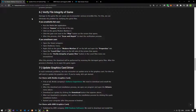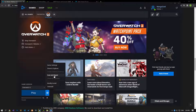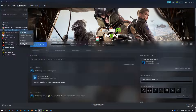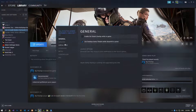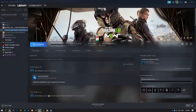Damage to the game file can cause you to encounter various errors like this. We can eliminate the problem by verifying the game files. If you are running the game on Battle.net, you can verify the game files as shown. If you are running the game via Steam, you can verify the game files as shown. After the verification process is complete, you can check if the issue still persists.